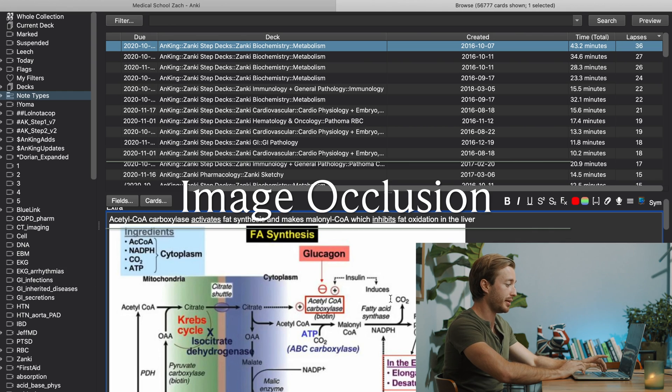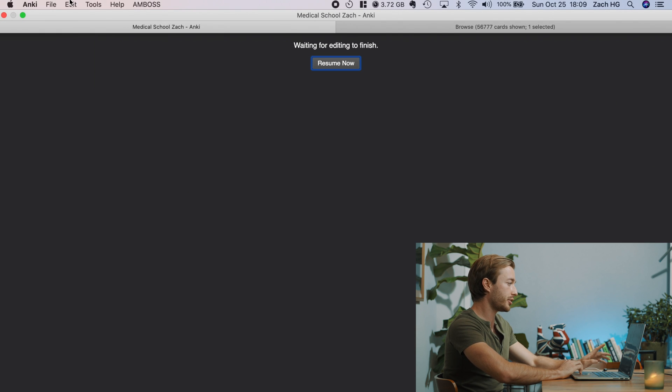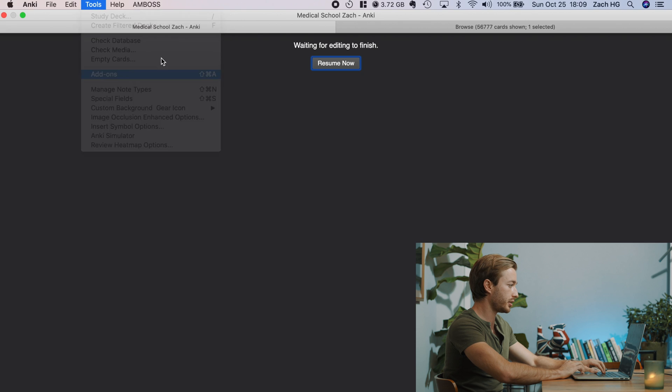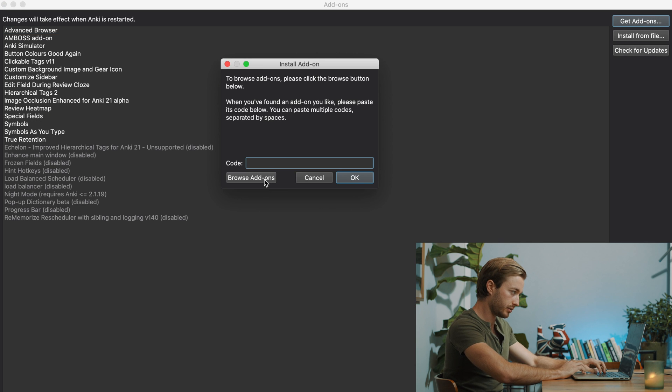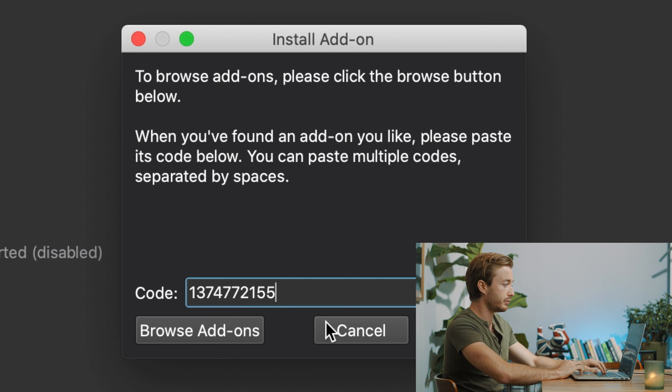I just hinted at it — now we're going to get into Image Occlusion. Let's say I want to occlude an image. First you've got to download this add-on. Go to Add-ons, Get Add-ons, and type in the code 1374772155. Hit OK, hit X, hit restart, and you should have the Image Occlusion add-on in your folder.